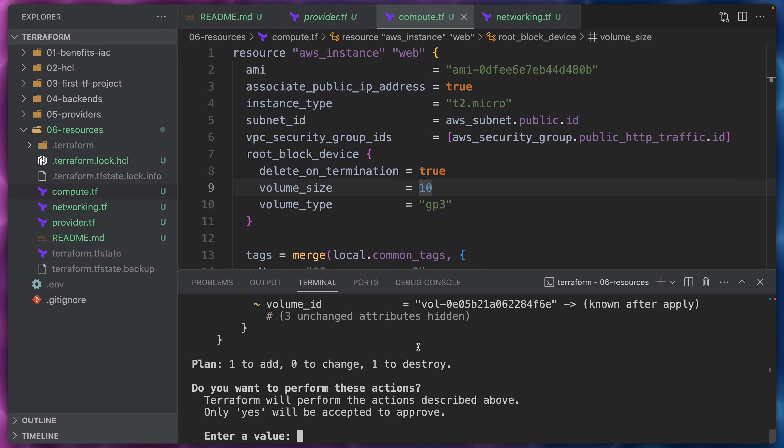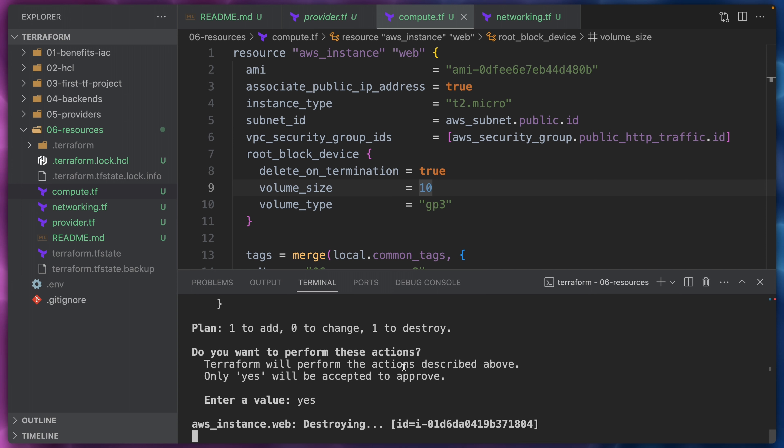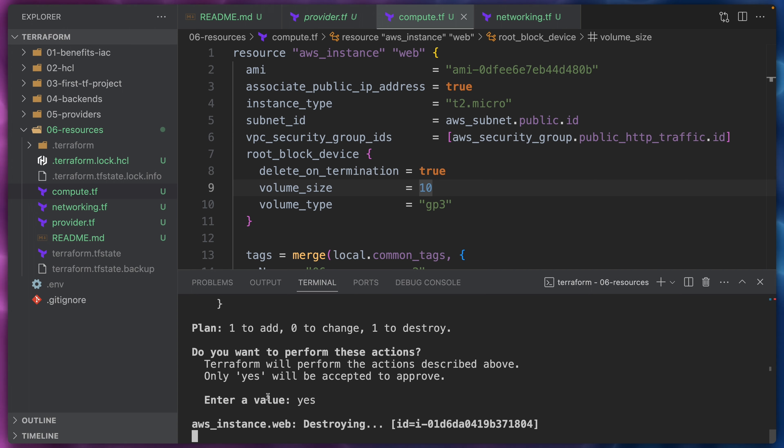Let's go ahead and run the Terraform apply. This will plan once again. We're going to type yes. However, let's pay attention to what's going to happen now.